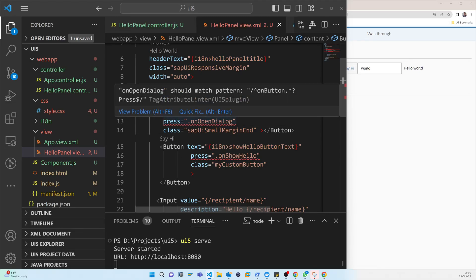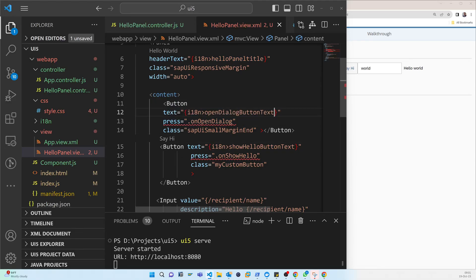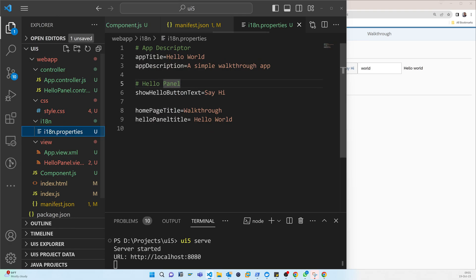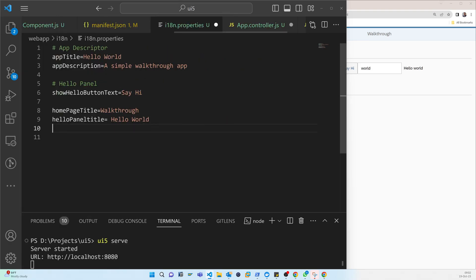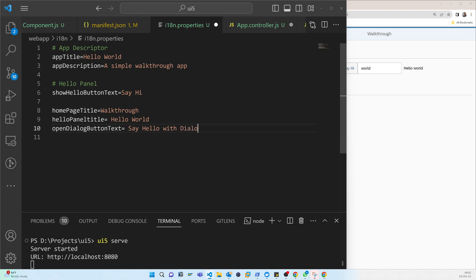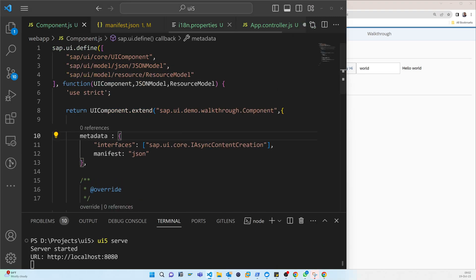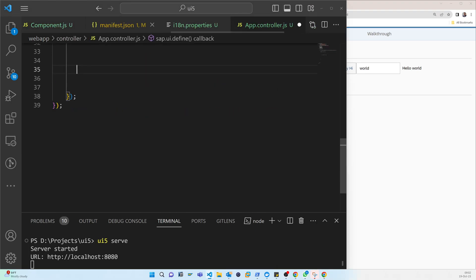So this button, open dialog button text, so I'm copying this. And if I go to the i18n properties, I can put this and say hello with dialog. So now you will see that it will change to say hello with dialog.